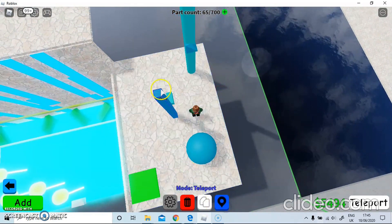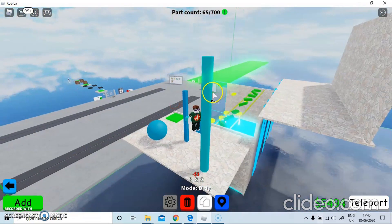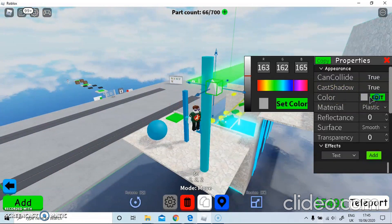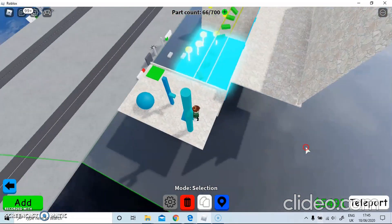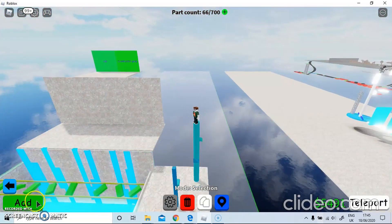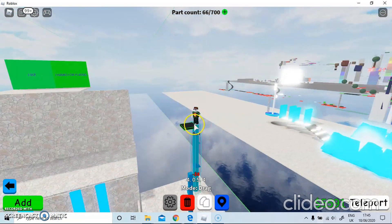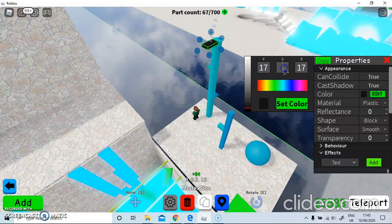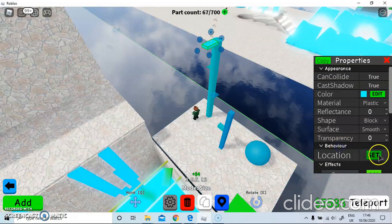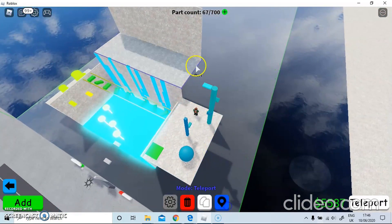Jump into here. Get another corner edge, put it here, edit it, put it into here — maybe a bit lower, something like that. Then we'll put a teleport pad somewhere here. Go to Behavior, go to Set, and put it here.